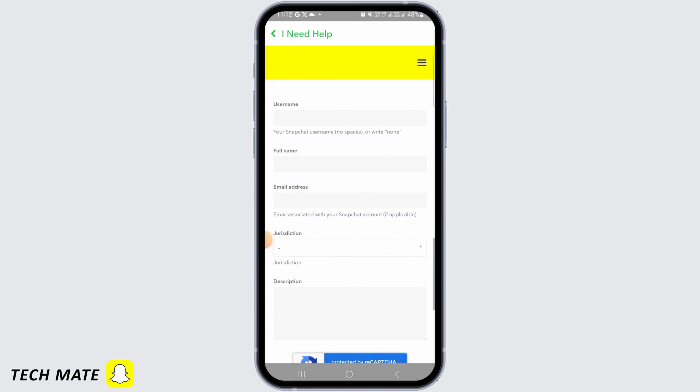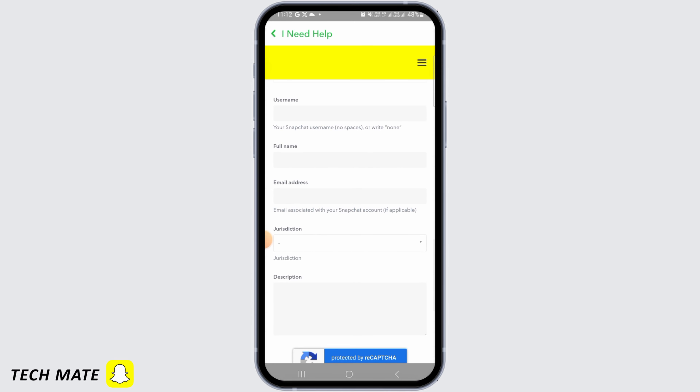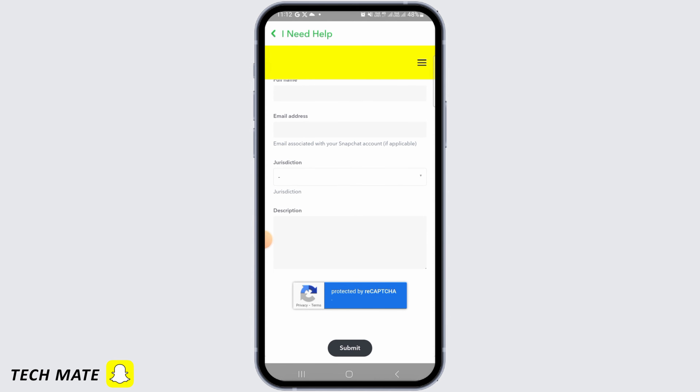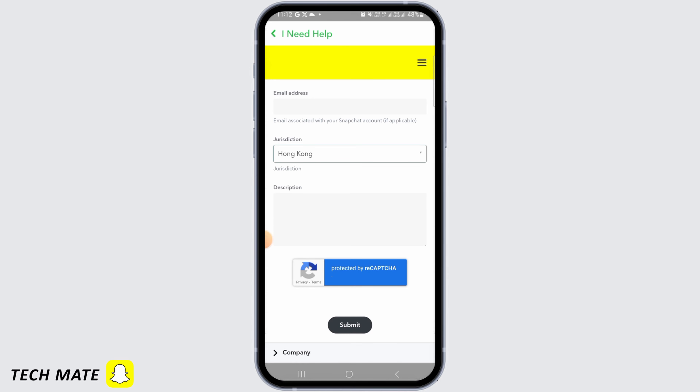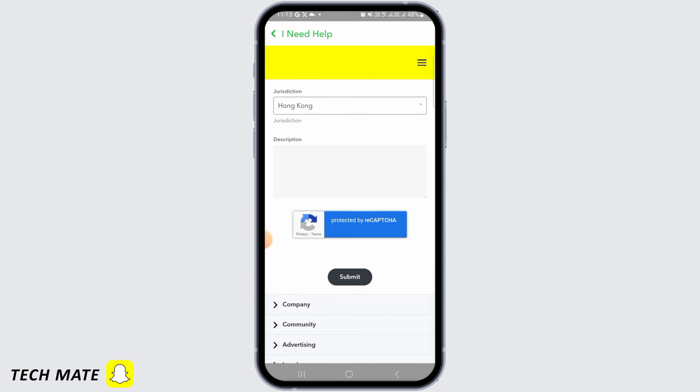Once you tap on that option, you'll find a section where you can type your issue. Put in your information like username, full name, email address, and your country, which you can select from the dropdown. In the description, state that you want to find the deleted messages and give a valid reason. Then tap the submit button once you've completed the captcha.